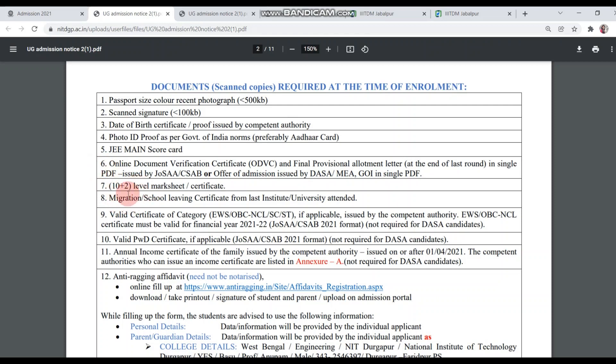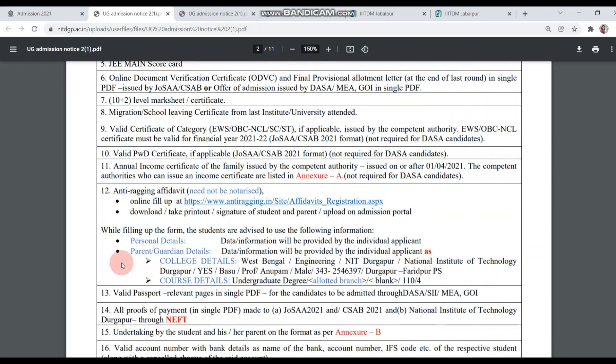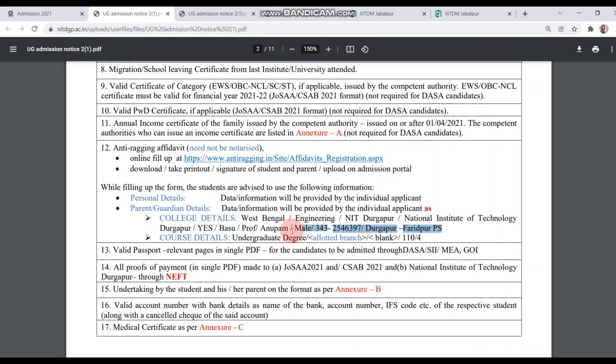Seventh, 10th level mark sheet and certificate. Eighth, migration, school leaving certificate from last institute or university attended. Ninth, valid certificate of category. If you belong to any category, you have to upload a valid certificate. Tenth, valid PWD certificate if applicable. Eleventh, annual income certificate of the family issued by competent authority. This is the list of competent authority, you can see here in Annexure A. This is in the PDF, I will show you later. Twelfth, anti-ragging affidavit, need not be notarized. You fill up online this particular link and you can download it and submit it.